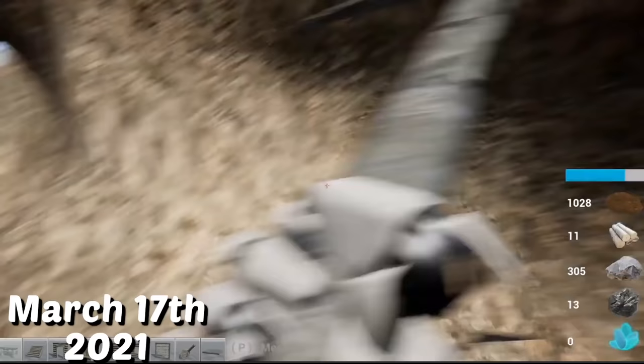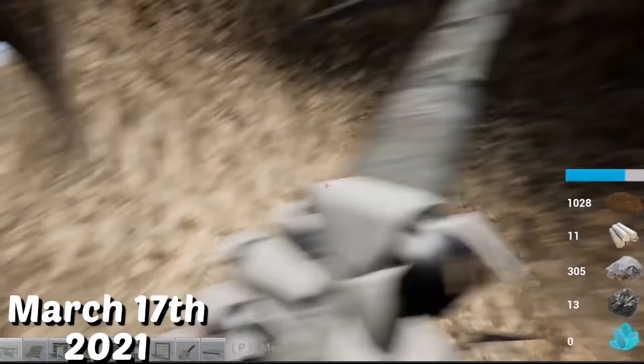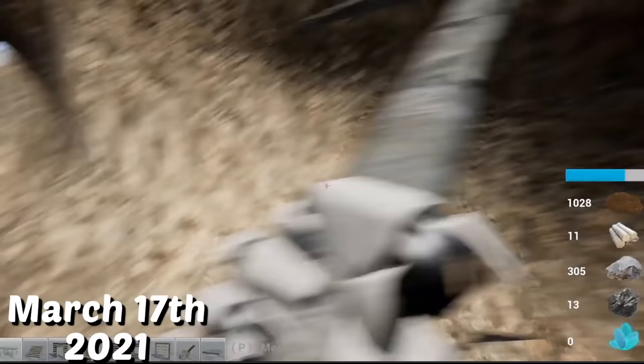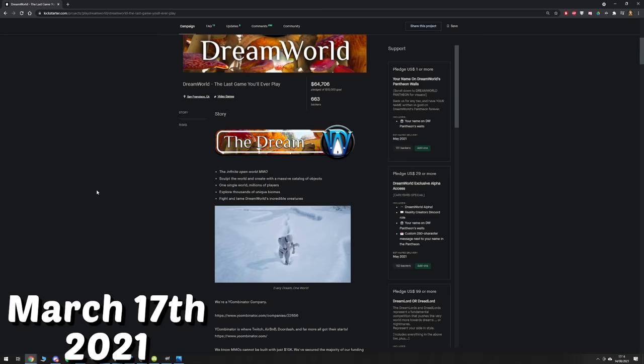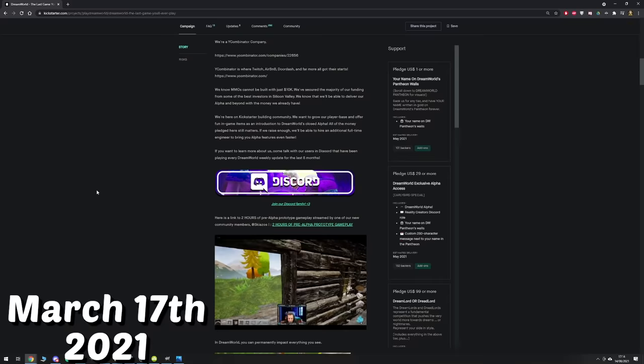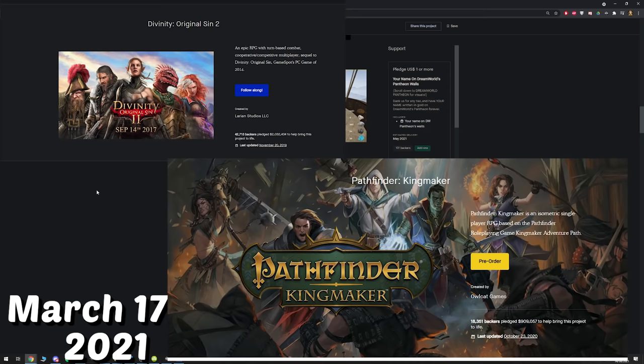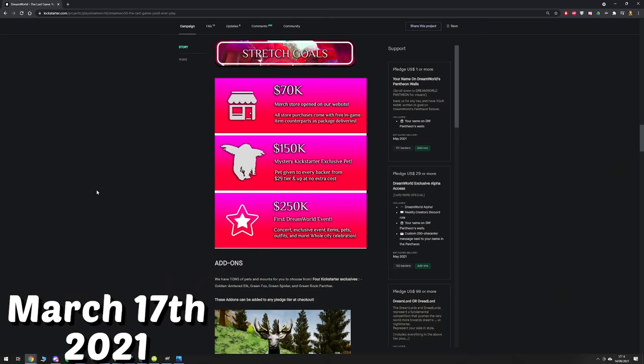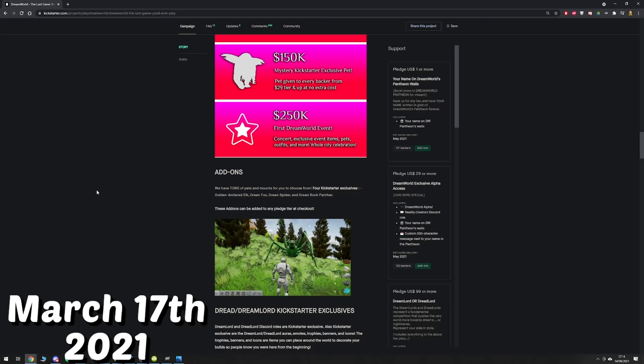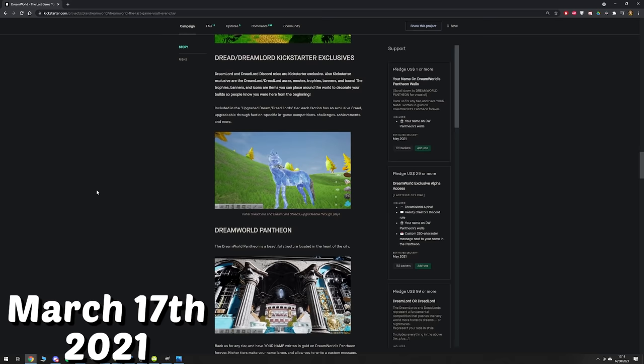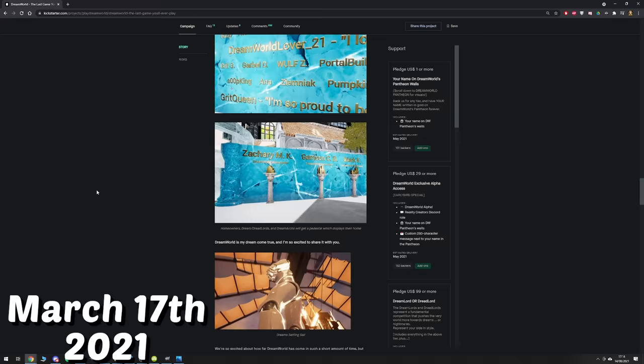March 17th 2021, Kickstarter, the place where many of these stories begin, a crowdfunding website designed to kickstart businesses in almost any field you could imagine. A website that has been an interesting topic of conversation for gamers that are familiar with it as there have been amazing games to release that would never have otherwise existed, jewels shining bright scattered among a pile of garbage. Dreamworld would join the trash heap on this date March 17th asking for a laughably low sum of $10,000 for an MMORPG that would allegedly house millions of players on a single server, a technological feat of engineering that simply does not exist yet and a game that would be the last game you will ever play.